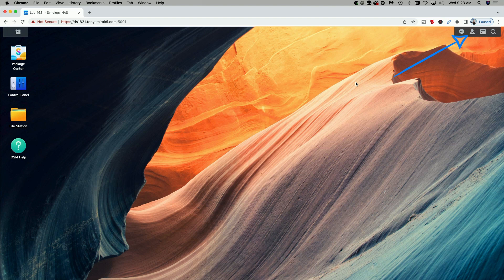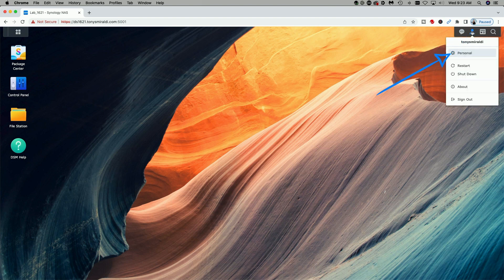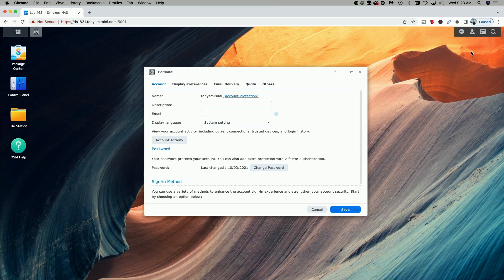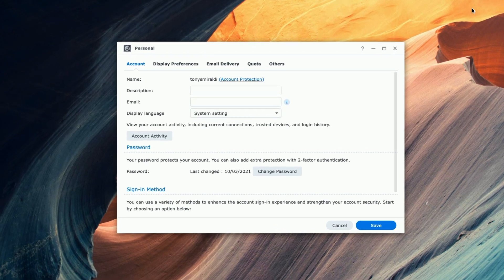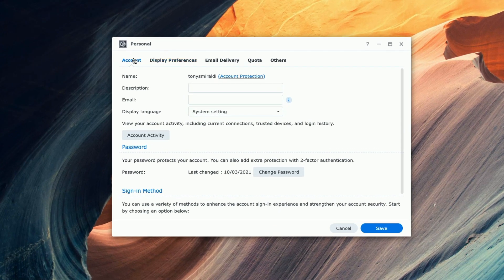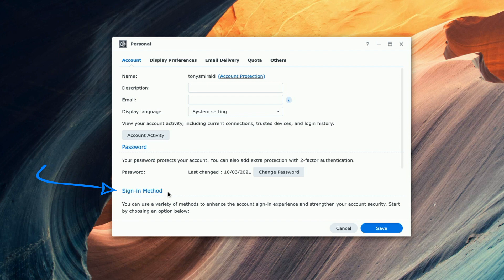To get started let's go up to the upper right hand corner and select the user icon. From here we're going to click on personal. Here we're going to stay on the account tab and we're going to come down to where it says sign-in method.